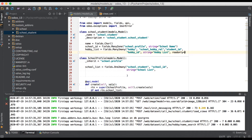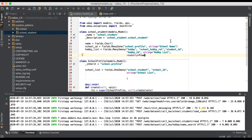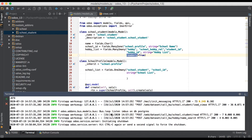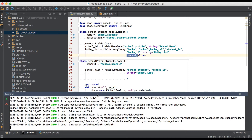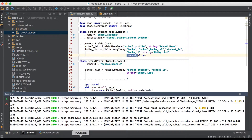Now we are also adding one more attribute: readonly. This attribute supports boolean data type — by default it is false and we are setting it to true. If we apply this attribute, from the front-end side the user can't edit. No need to upgrade the module — only restart the service since we already changed it in Python. Going to the browser and refreshing the page, while clicking to edit, you can see I can't edit anymore.